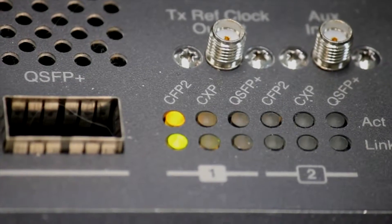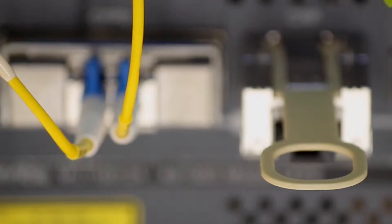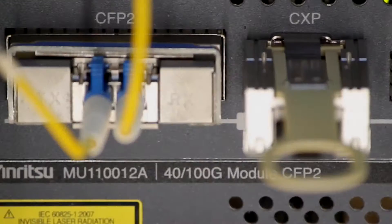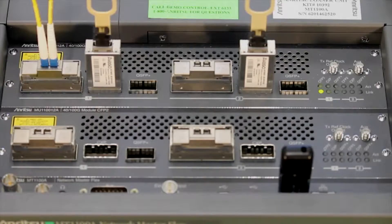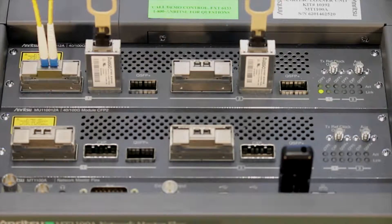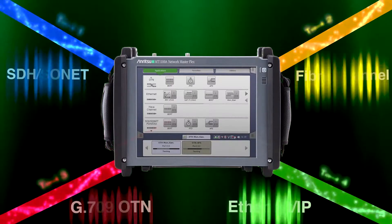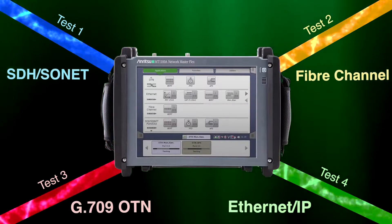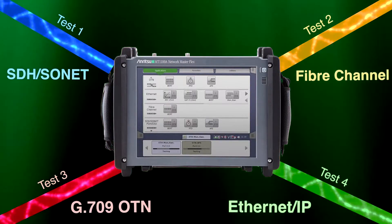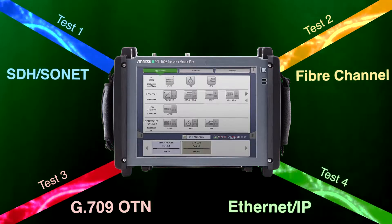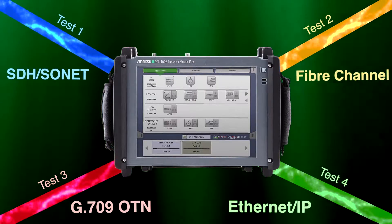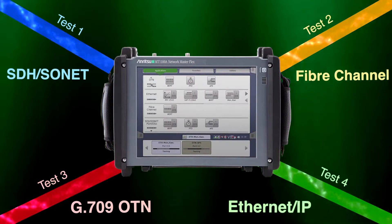No other handheld field transport tester offers more solution configurations. This multi-port capability reduces test times by completing independent tests simultaneously on four lines using a single tester.